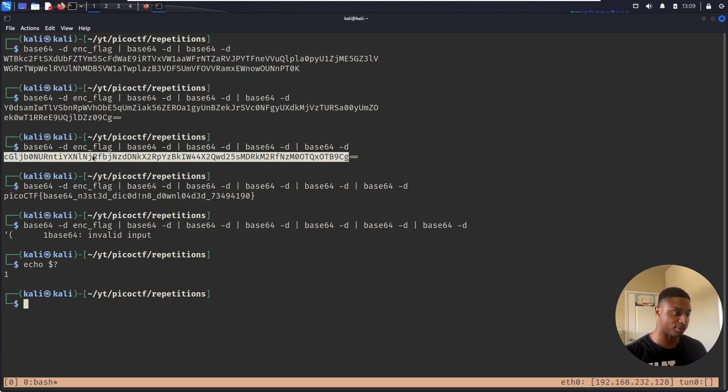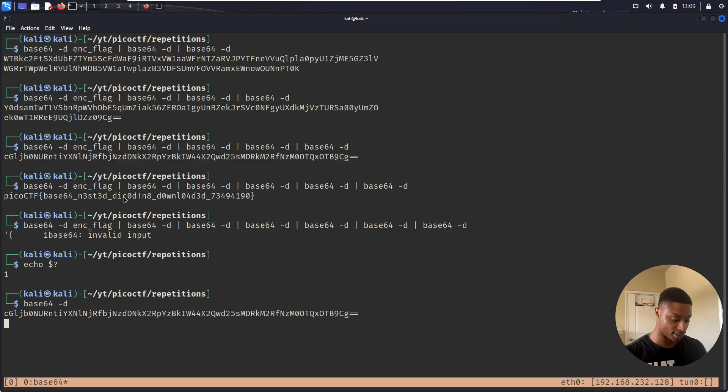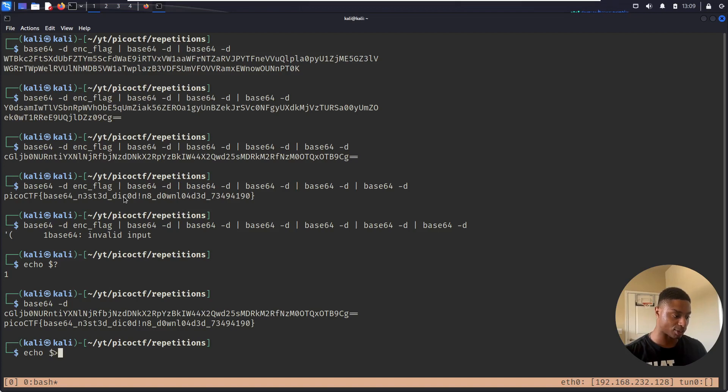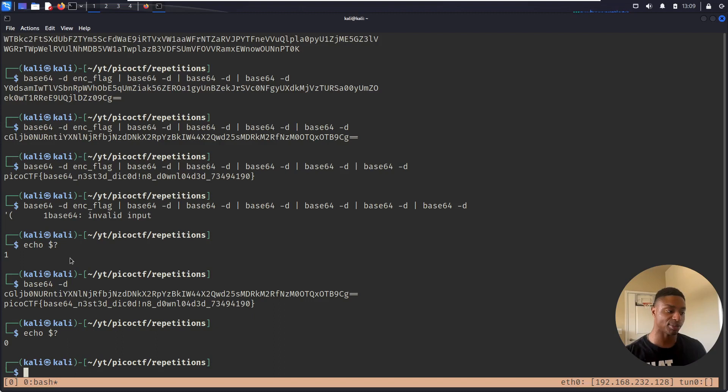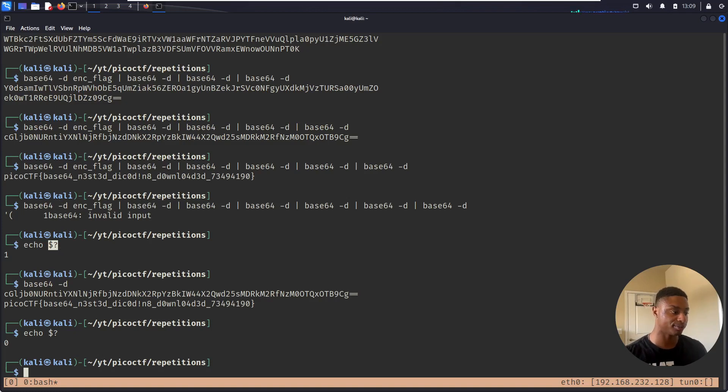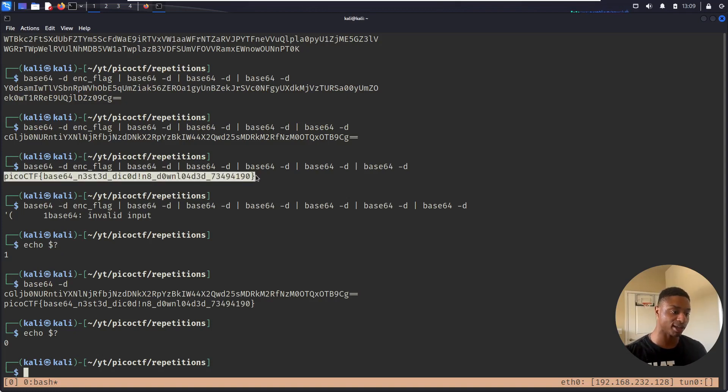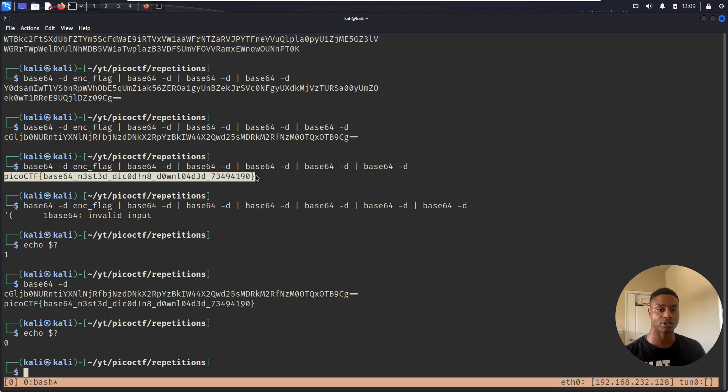But if I try to base64 decode this right here, base64 -d, slam that in. And then I do echo $?, I get zero. That means success. So you could probably make some type of script as long as the error does not equal zero or does not equal one, however you want to phrase it. Keep decoding it. So you would probably whip that up in bash or Python pretty easily. I don't know if I'll do that for this. I'll leave that as an exercise for the viewer.